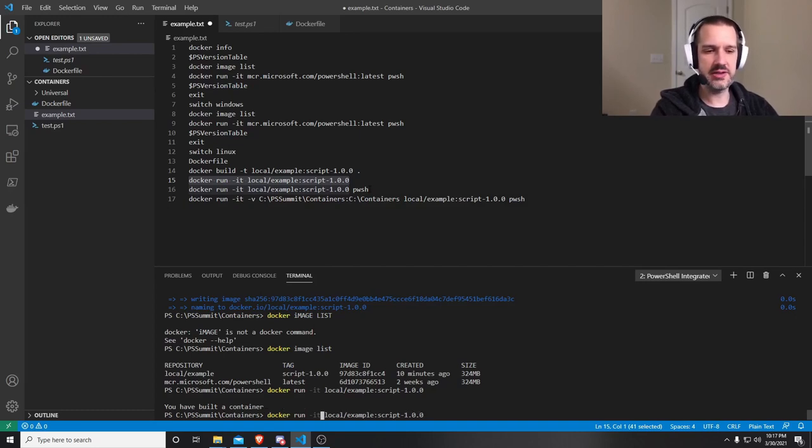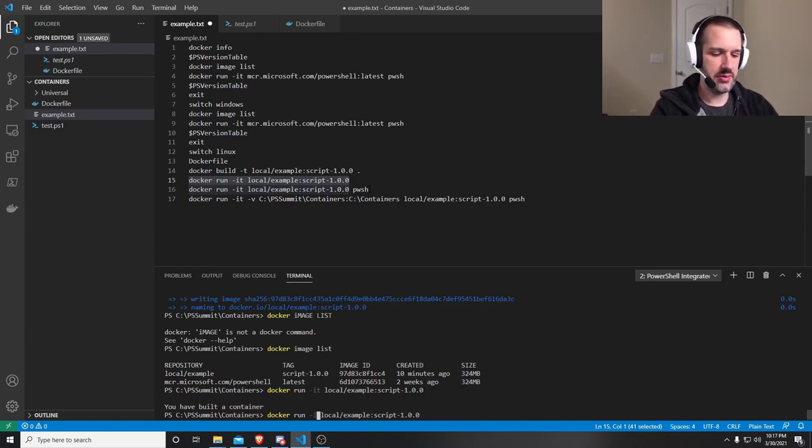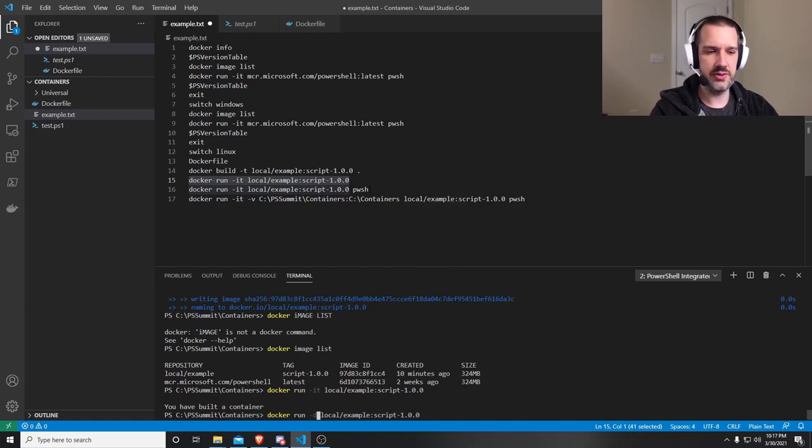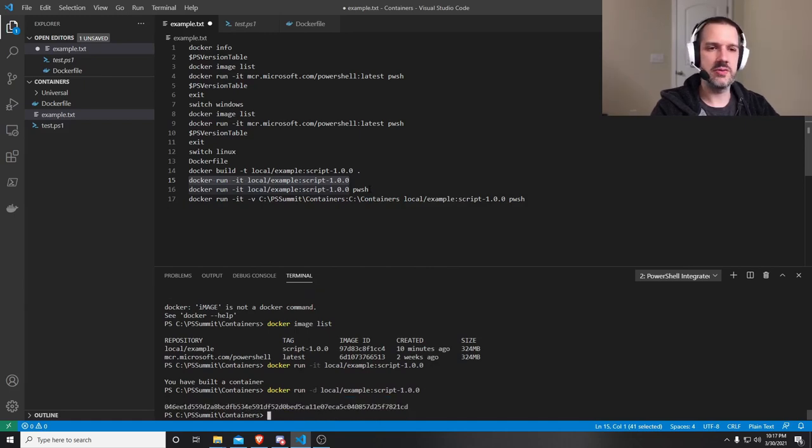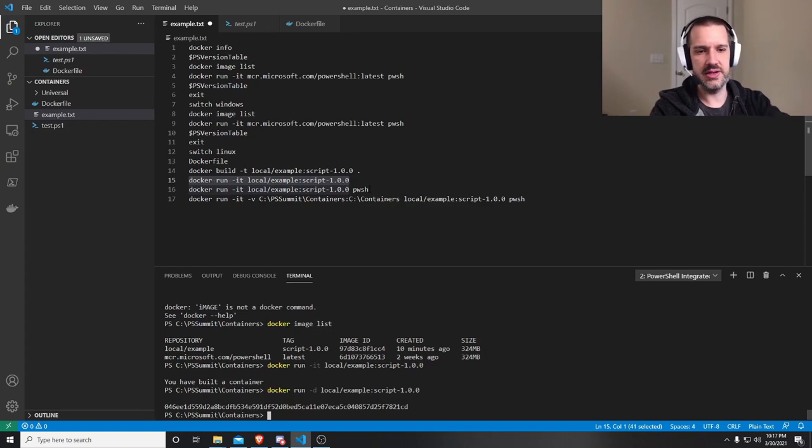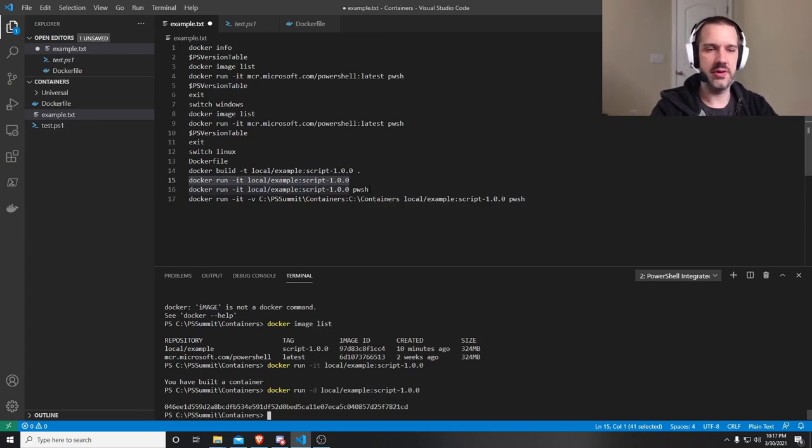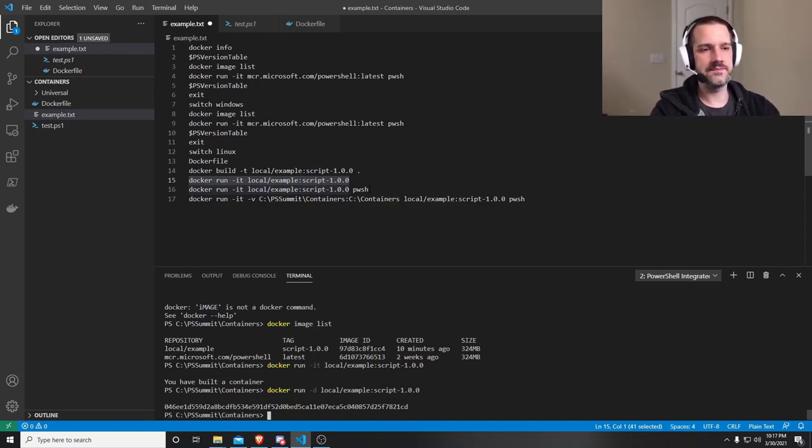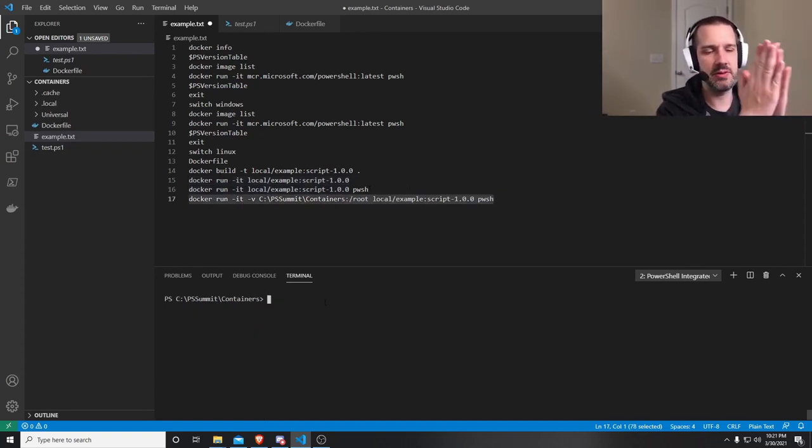You can do that with containers. And instead of running in the interactive mode like I'm doing, as long as the process continues, it will continue to run in the background. And you can do detached mode. So it runs it as a background process. And as you can see, I didn't get the output here because it's not running interactively.